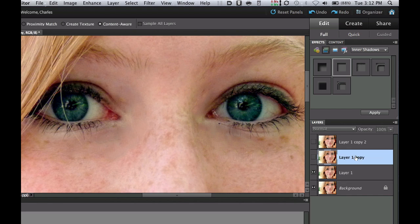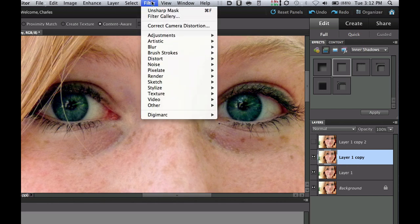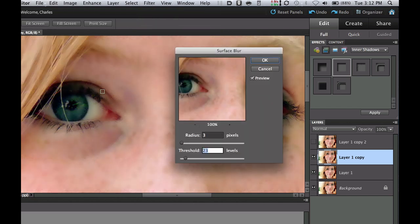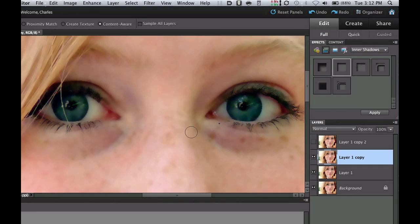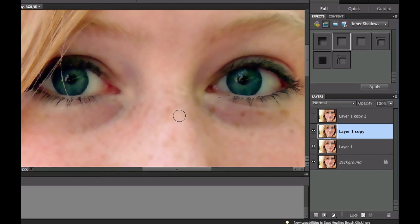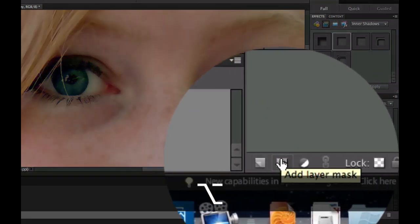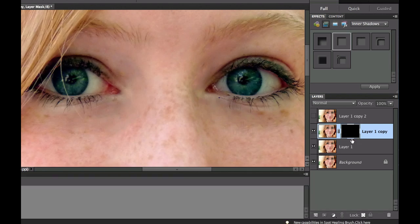Now click on layer one copy, turn its visibility back on, then go up to the Filter menu, choose Blur, and choose Surface Blur. That's going to blur the actual surface of the skin. I'm using a radius of 3 and a threshold of 23 — select OK. Now it's blurry, but what we're going to do is add a layer mask. Hold down your Alt or Option key and go down in your layer palette and click the Add Layer Mask icon, which will add a black layer mask to that layer.